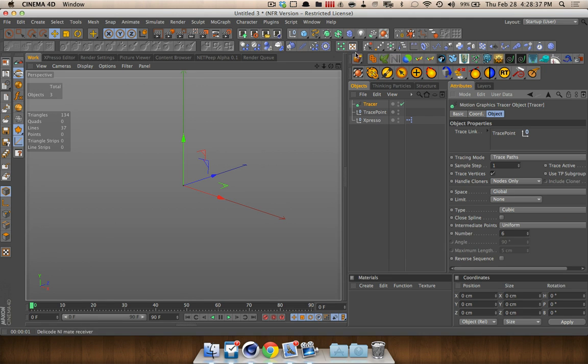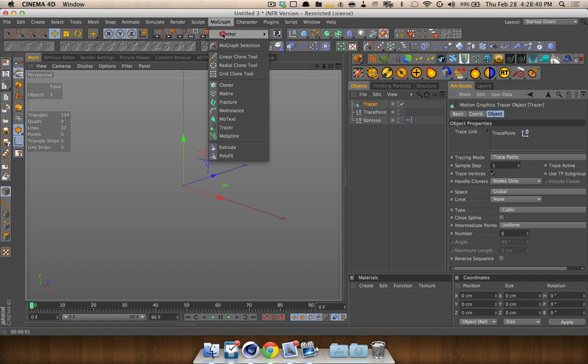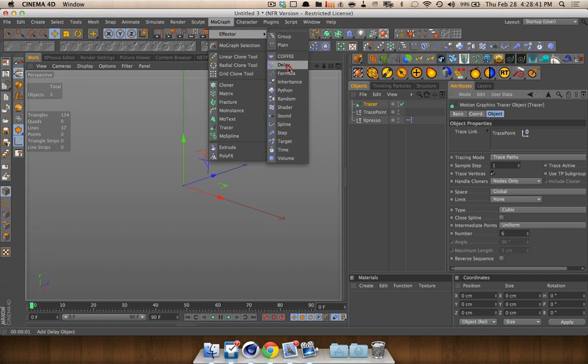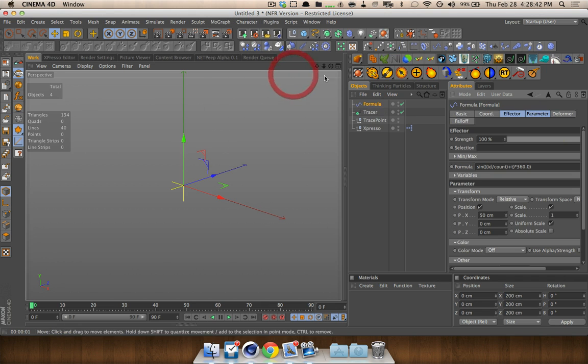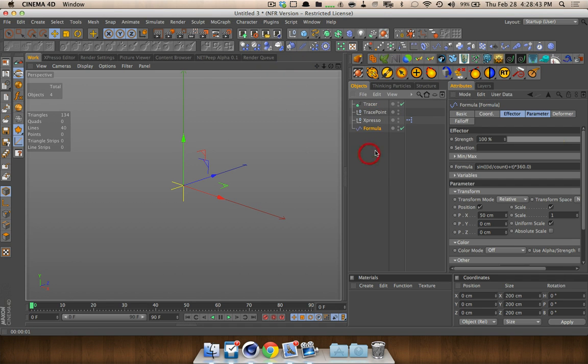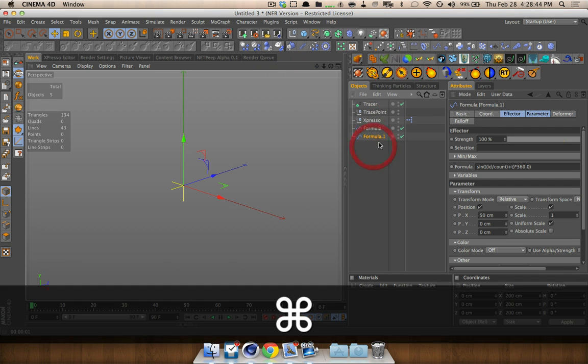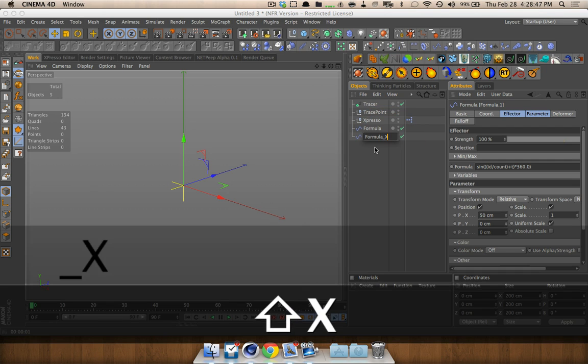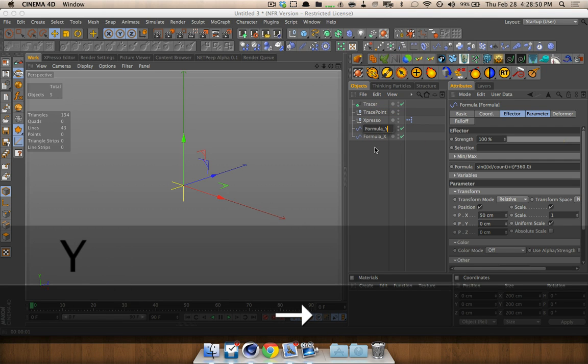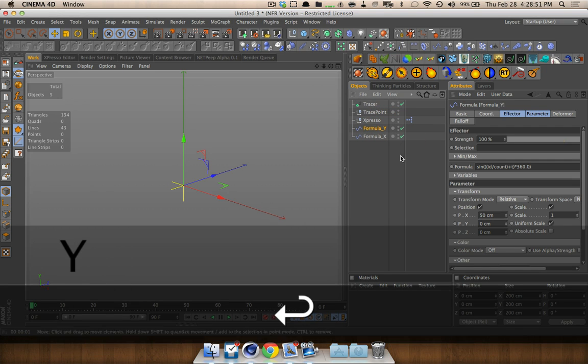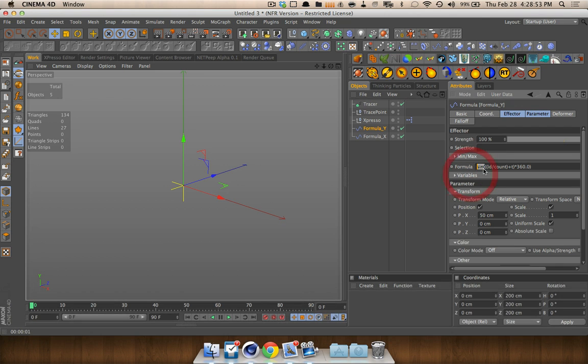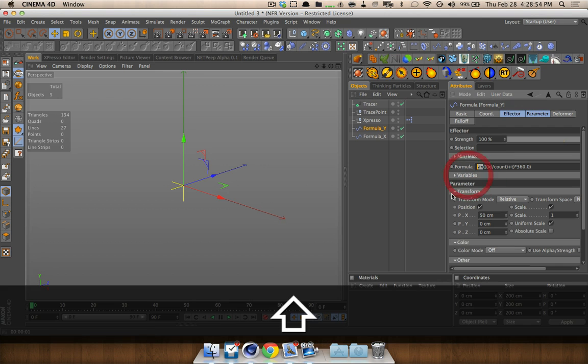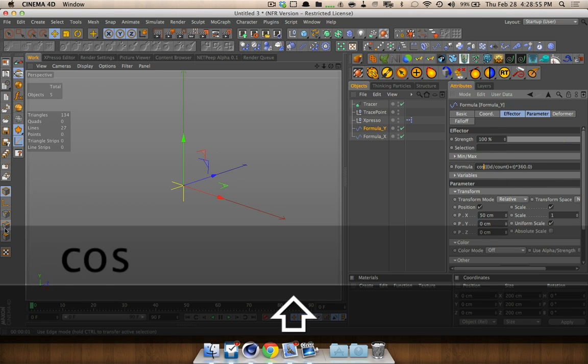Now, we're going to use mograph, and we're going to grab a tracer. And that's going to trace the trace point. I'm going to use the cubic interpolation, and uniform, we're going to use maybe six points to start off with.